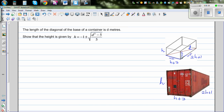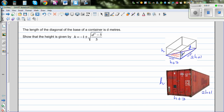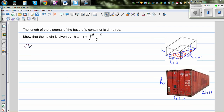We want to find the relationship between h and d. If you look at this triangle — the width and the length form a right-angle triangle with diagonal d. So using Pythagoras, I can say (h+3)² + (2h+1)² = d².